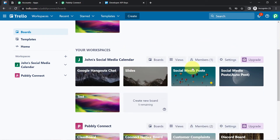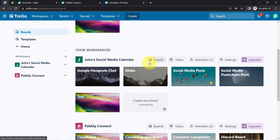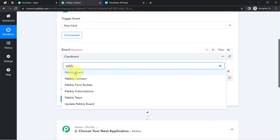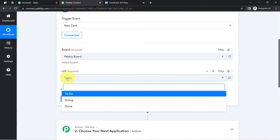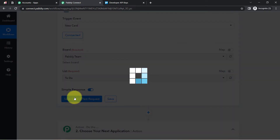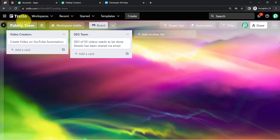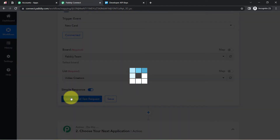After connecting, all the boards available in my Trello account are now visible in Pably Connect. I can show you that whatever boards are available in my Trello account are all listed here. I am selecting the board named 'Pably Team.' This board has multiple lists — Video Creators and SEO Team. I want details synced when a card is created in the 'Video Creators' list, so I select that and click Save and Send Test Request.